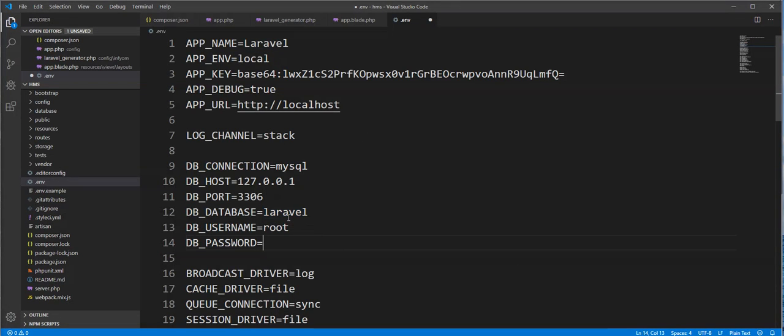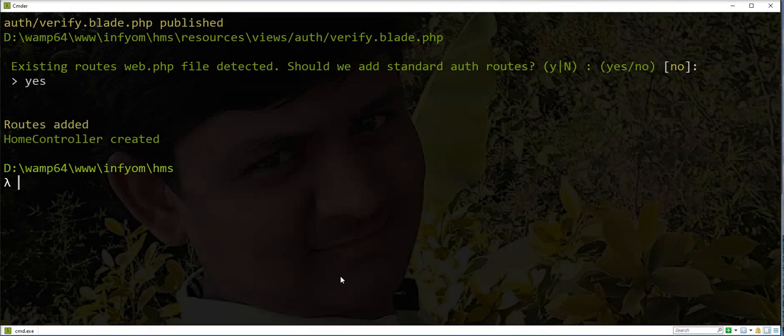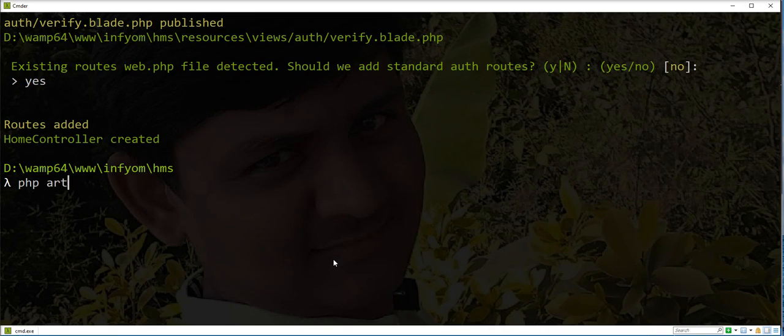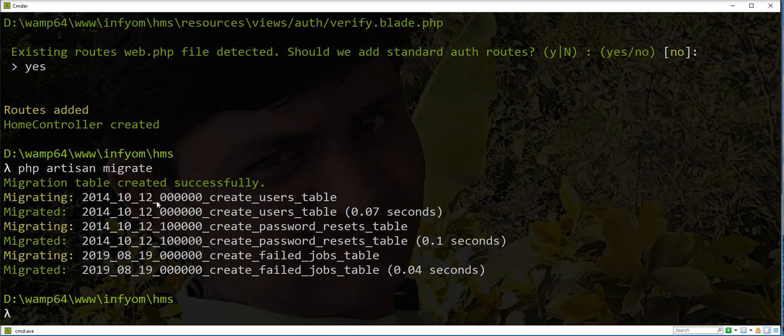So I already created a database in localhost. I just need to set and run migration. Migration run successfully.